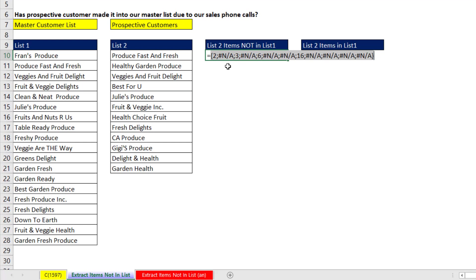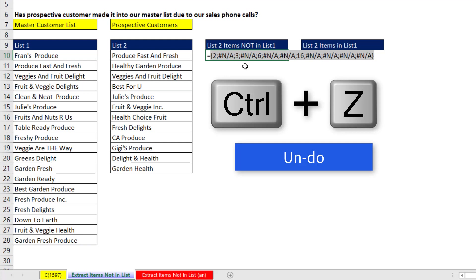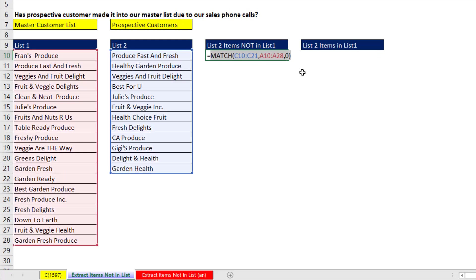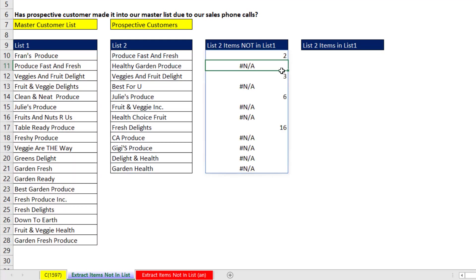We're interested in the not availables. Control-Z. I happen to be in Office 365, so if I hit Enter, this spills the results.